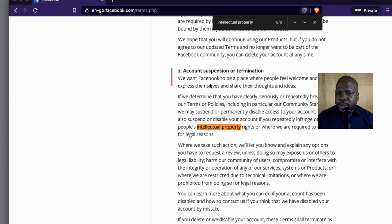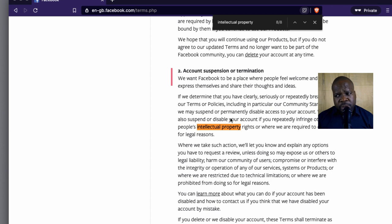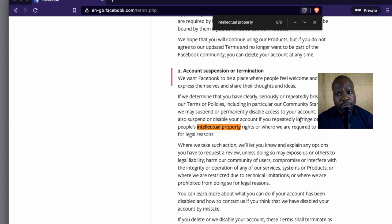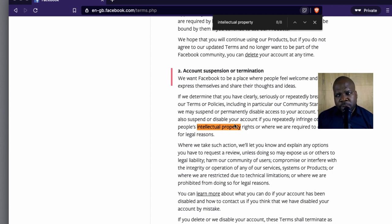This is the important part. Number 2: Account suspension or termination. 'We want Facebook to be a place where people feel welcome and safe to express themselves.' If we determine that you have clearly, seriously, or repeatedly breached our terms and conditions, including in particular our community standards, we may substantially or permanently disable access to your account. So if I do something bad, Facebook can suspend or delete my account. But what about copyright music? Does Facebook allow copyright music? 'We may also suspend or disable your account if you repeatedly infringe other people's intellectual property.' So if you use the intellectual property of other people, if you use copyright music of other people, they are allowed to do that.